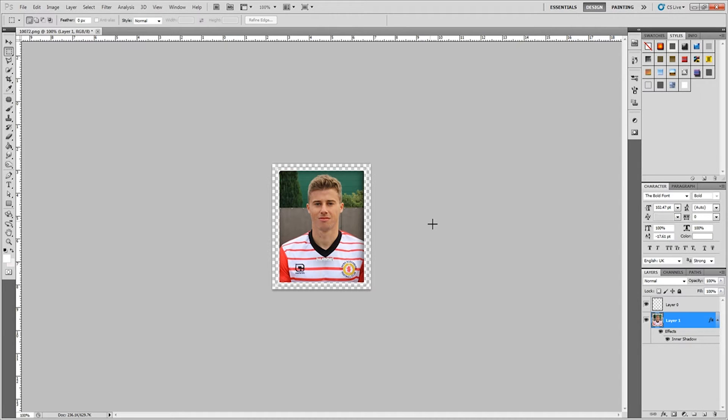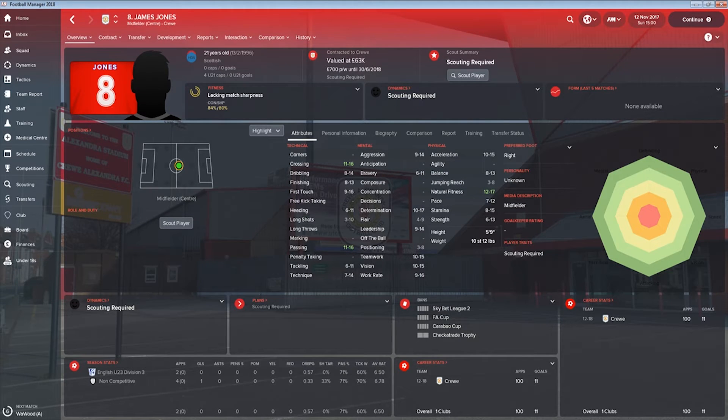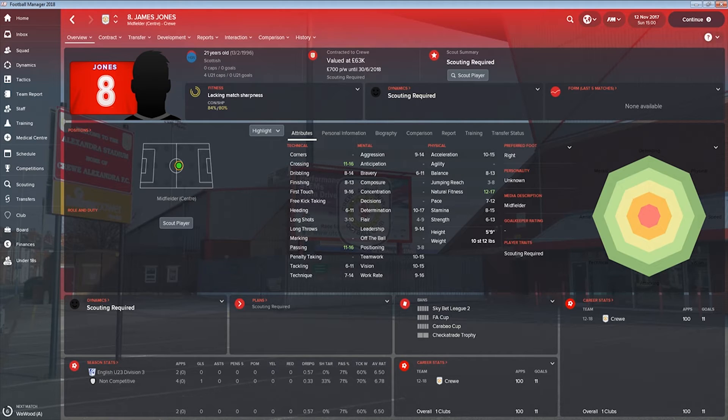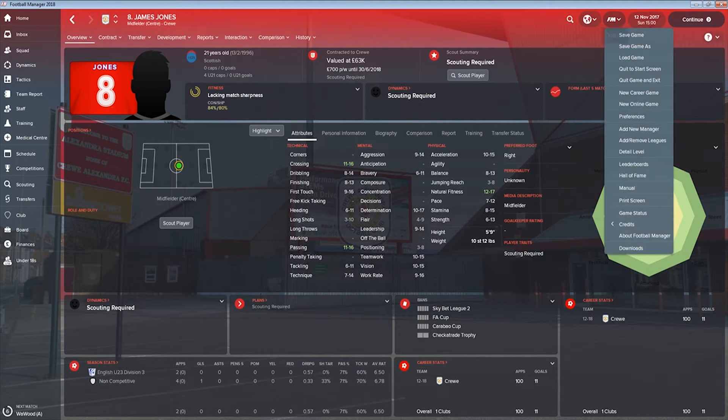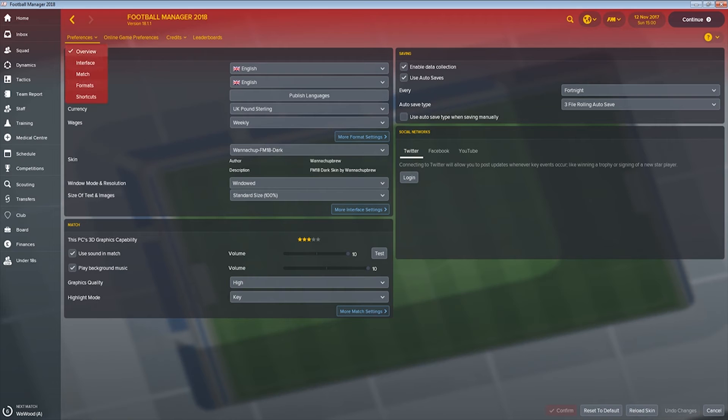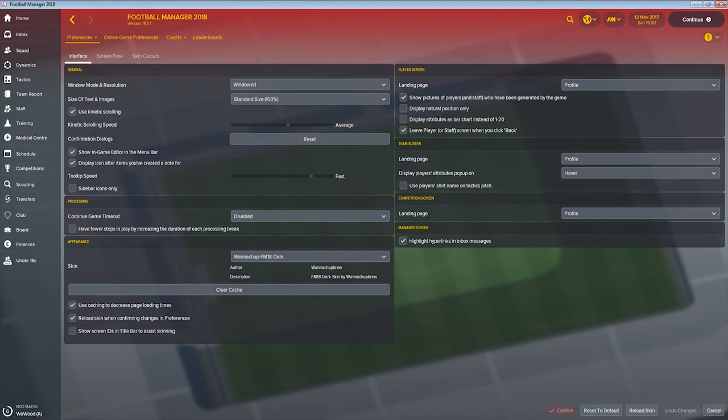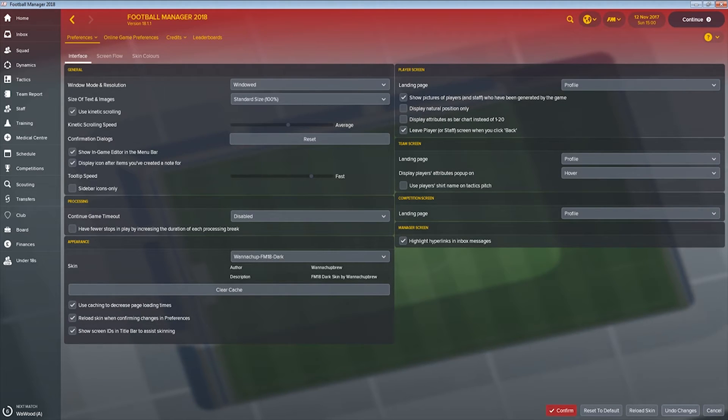So next up we just need to get him into the game, and to do that we need to find out his player ID. So to do that it's pretty simple. You can see I've come into James Jones and as I thought he doesn't have a picture in the pack, which is brilliant. So what we need to do is we need to get his ID. So we need to go into Preferences and we need to go to Interface and we need to tick this box here that says Show IDs in Title Bar. Hit Confirm.